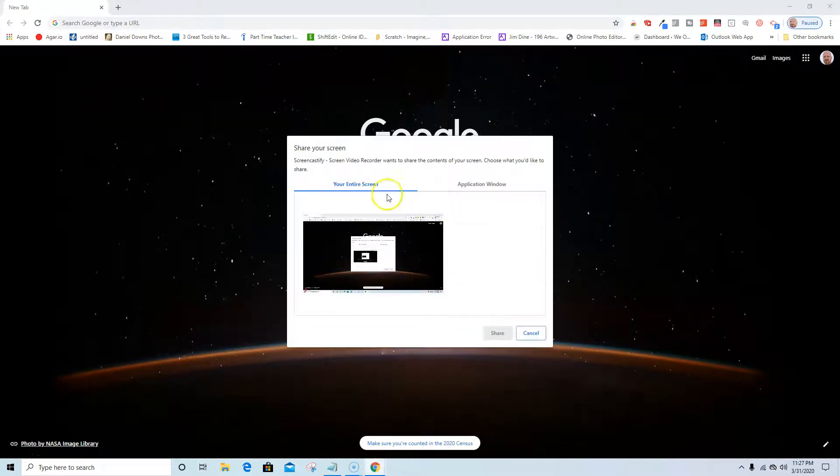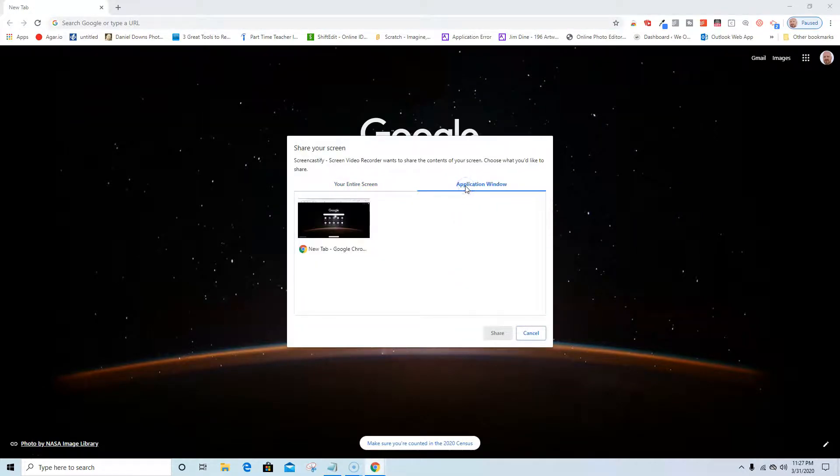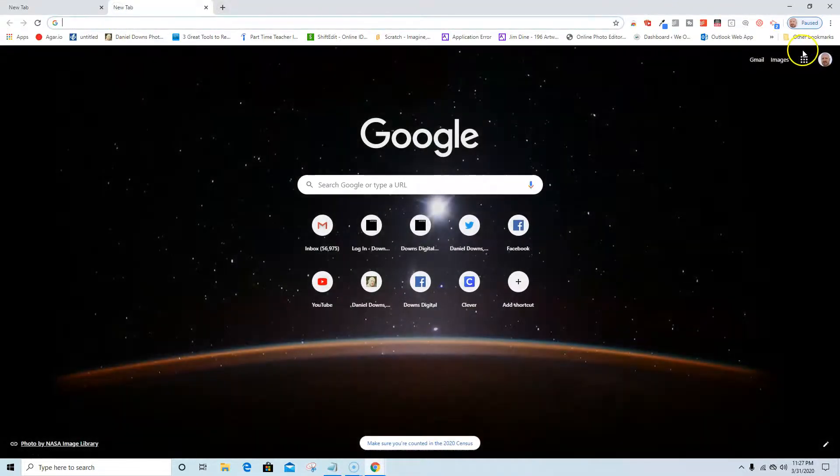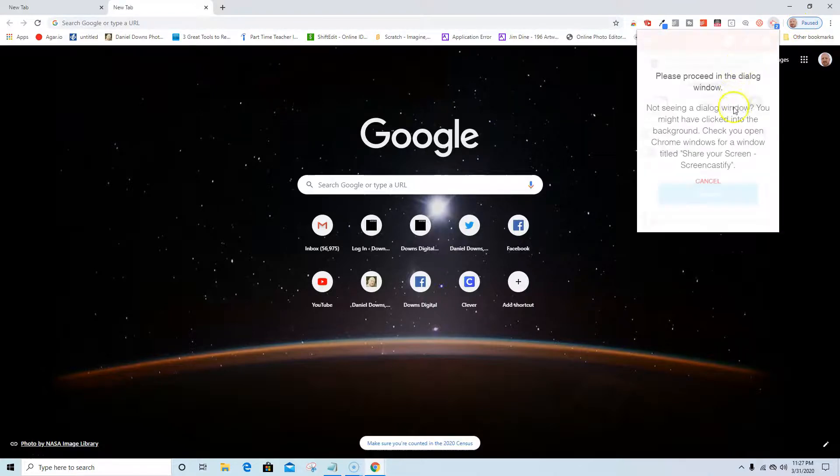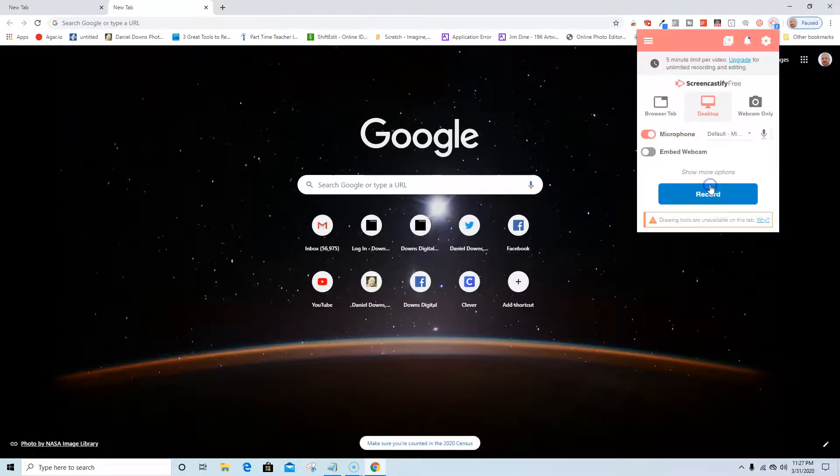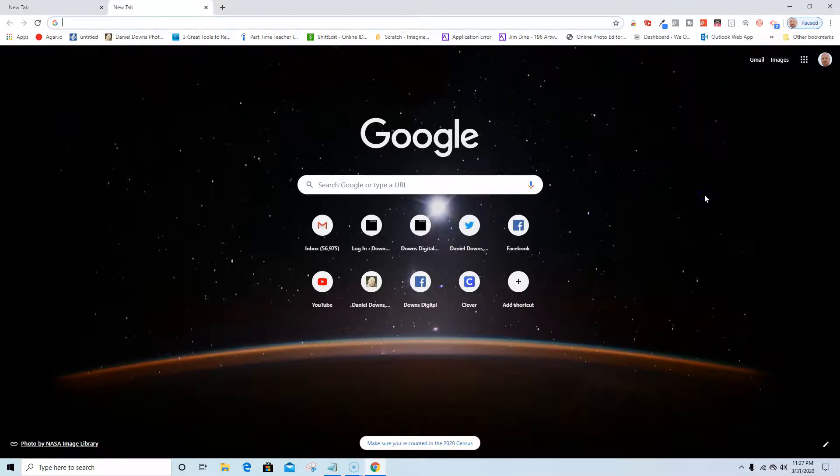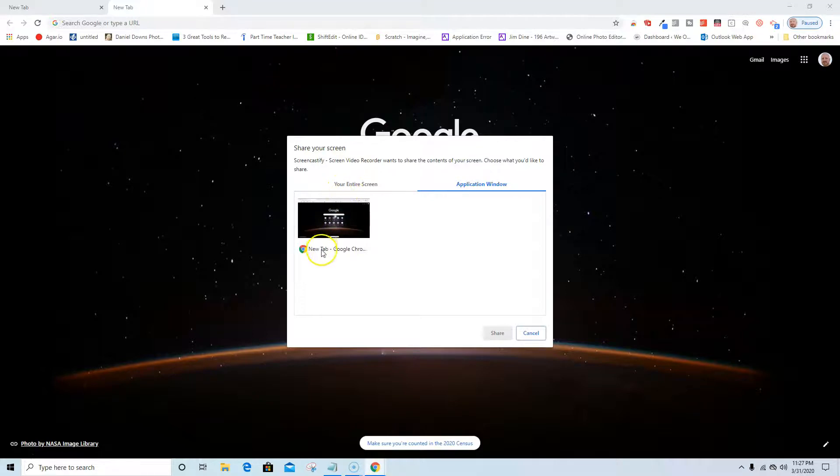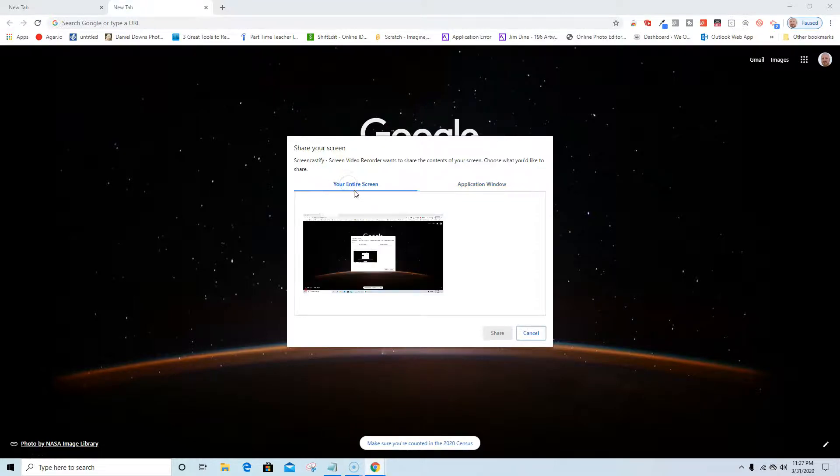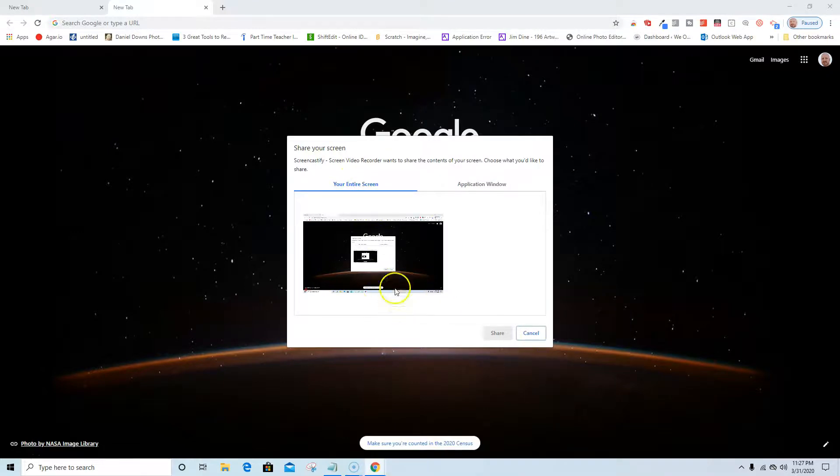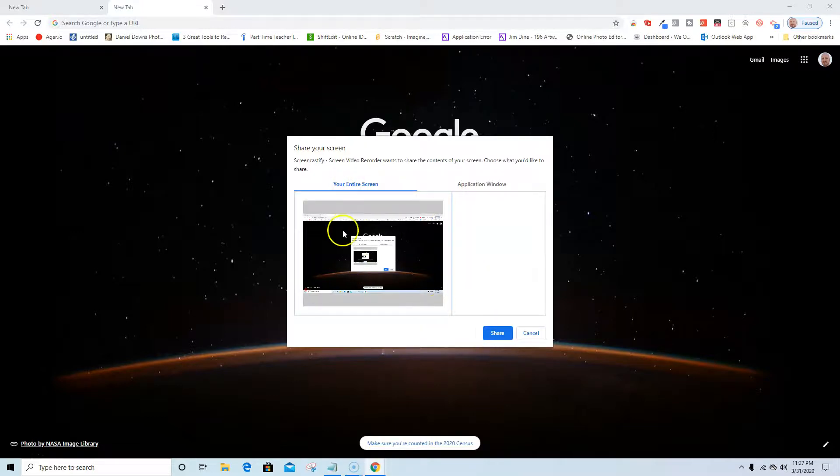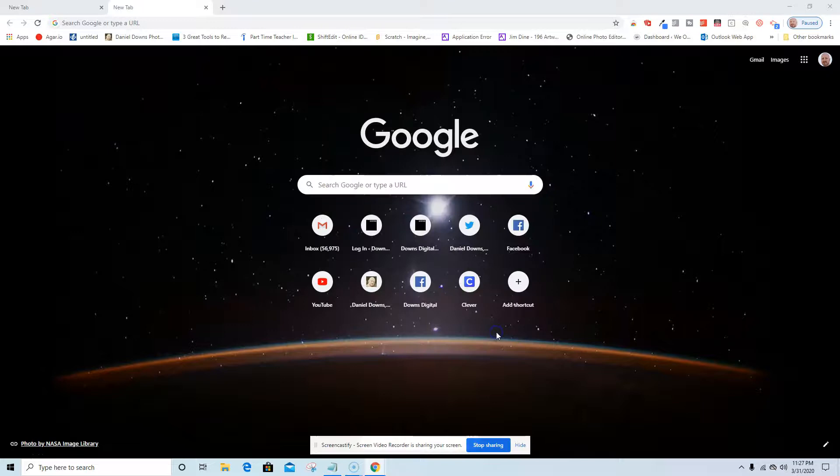So here we go. I'm going to go ahead and hit record. It's going to ask me for my entire screen or an application window. If I had multiple windows open, I'll put another window. I go here and I select application windows. I should have two options but I don't see two options. I'm just going to go entire screen. That's kind of how I do it. Entire screen captures everything on the screen. I'm going to hit share. I click on it and it turns blue and I hit share. It's giving me a little countdown.